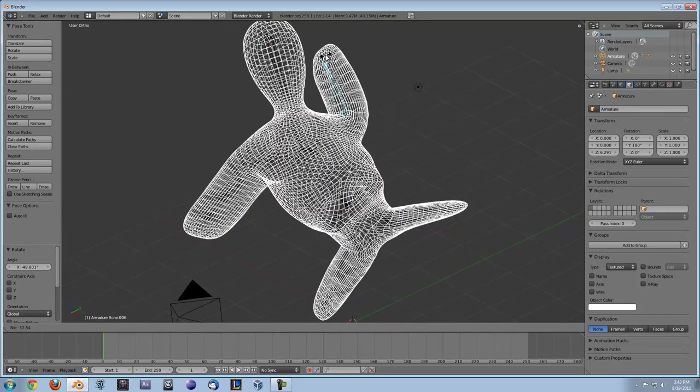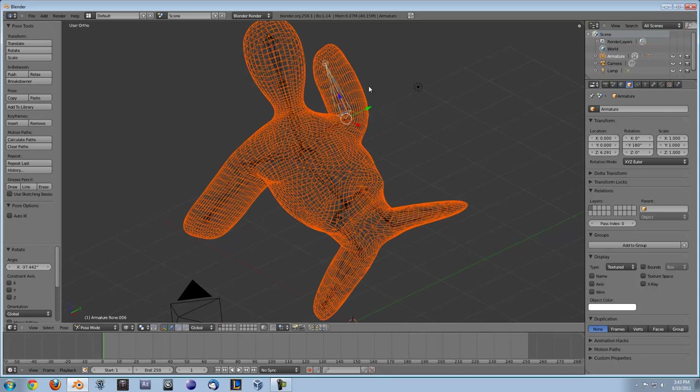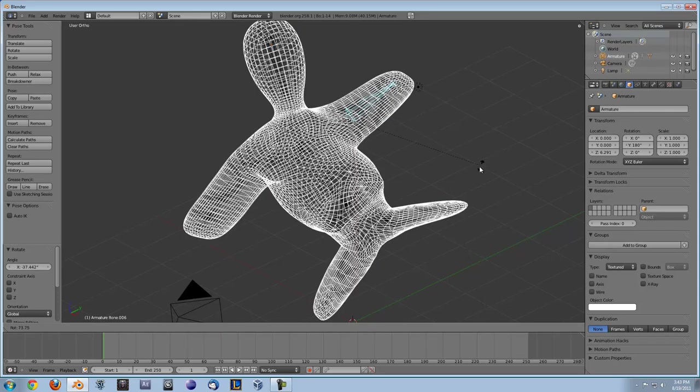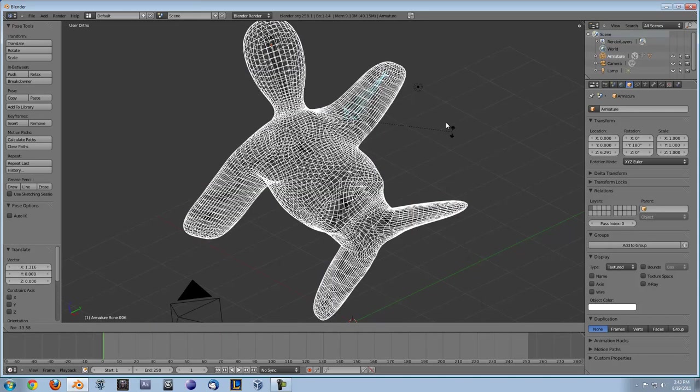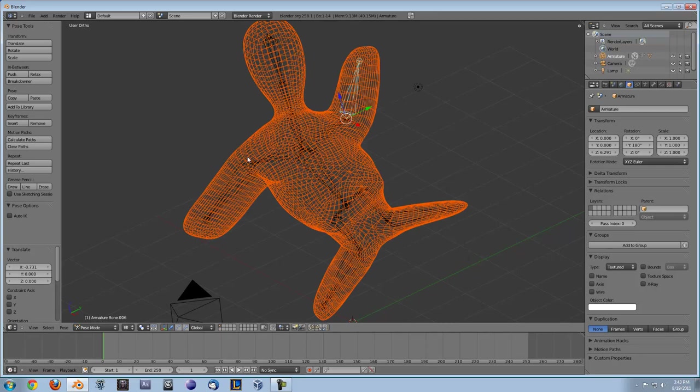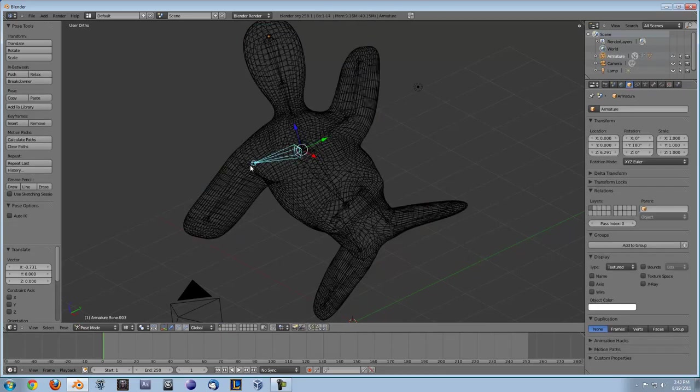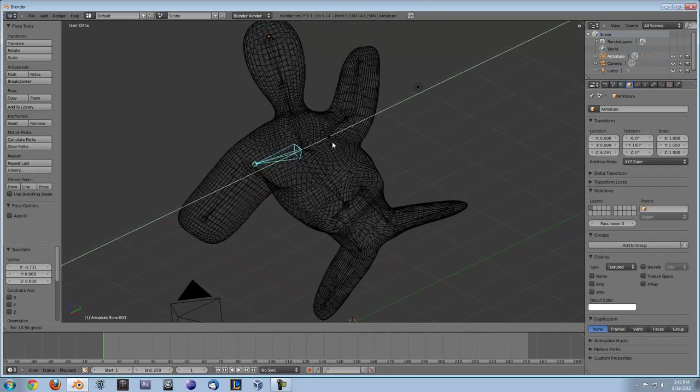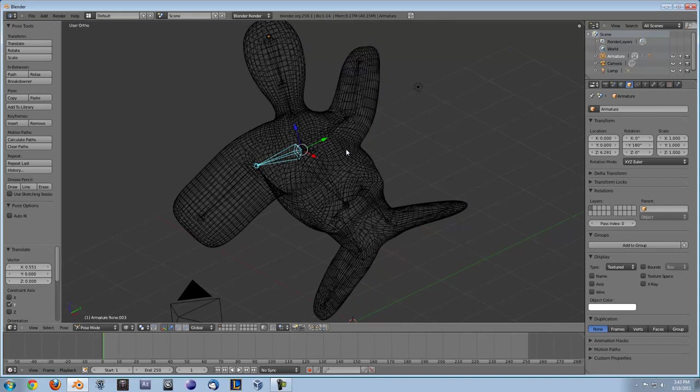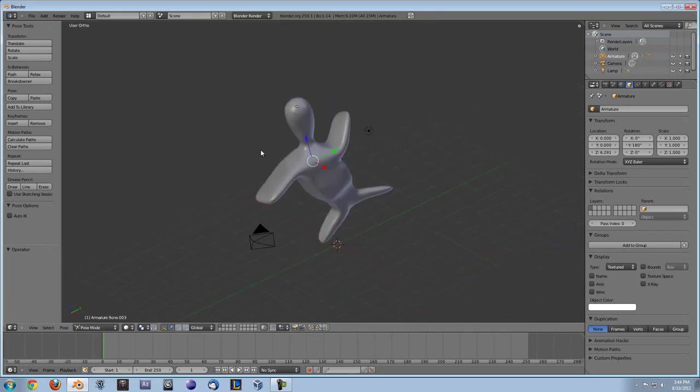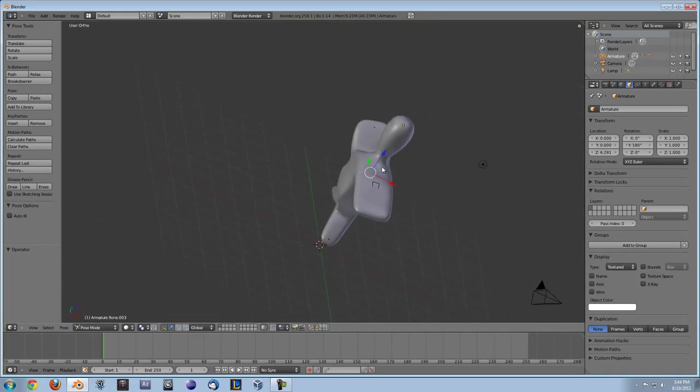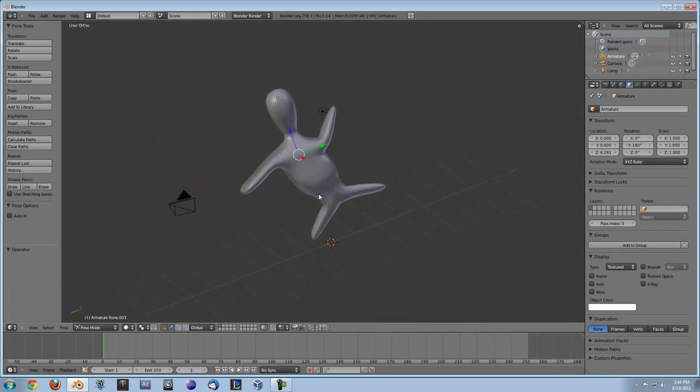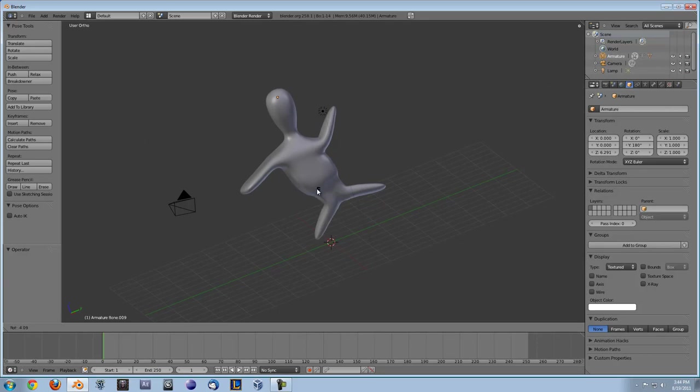I mostly just do rotate but I believe you can do G and it will move but it will also just rotate. So yeah that's basically all you need to know about armatures. They're really easy to do once you know how to do them. And they can do some pretty cool stuff.